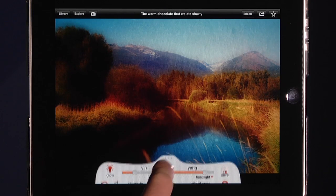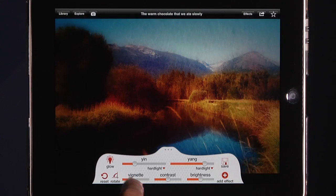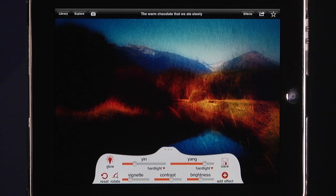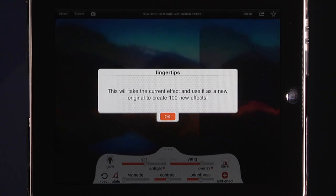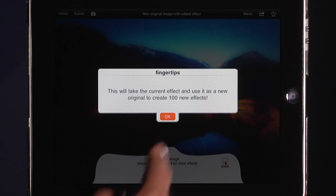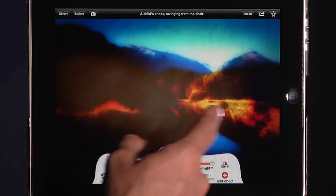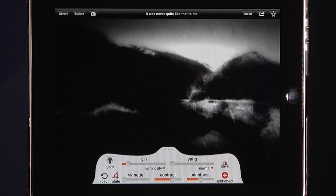I can also click to get more options — I can add a vignette, adjust the contrast, and adjust the brightness. Once I have that, I can click Add Effect, which takes the current effect and uses it as a new original to create 100 new effects. Then I can go in and add another effect on top of that, and another on top of that, creating works of art by layering effect upon effect.